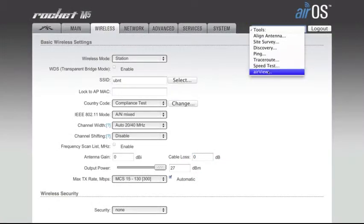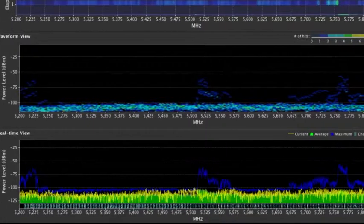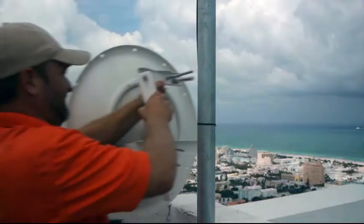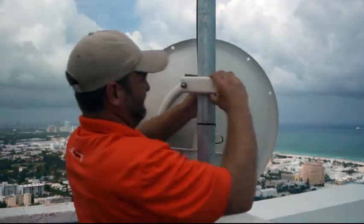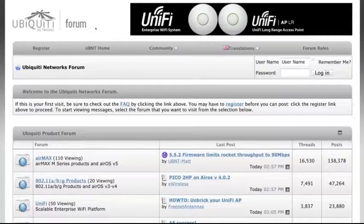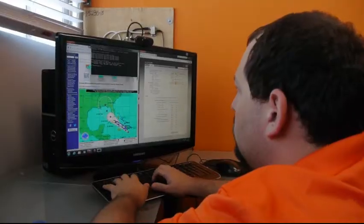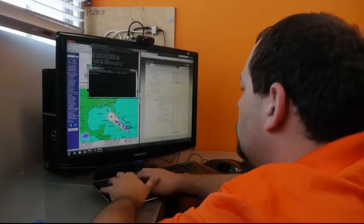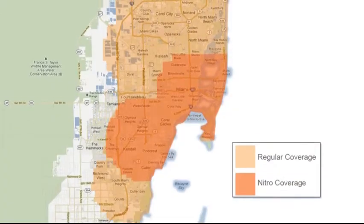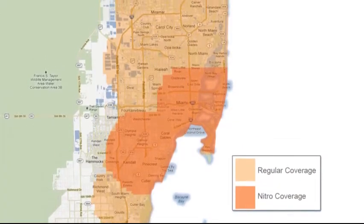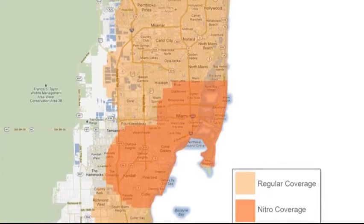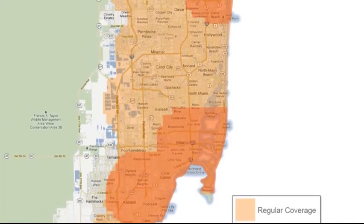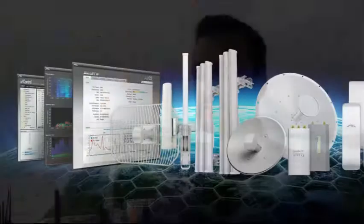The unique thing about Ubiquiti is they think of all aspects of the installation and they listen to the customer base. We have one of the highest satisfaction percentages in the industry. Our retention rate on our customers is almost 99%. Traditionally in telecom, we look for a 5-10% churn on your customer base, but we don't see that.